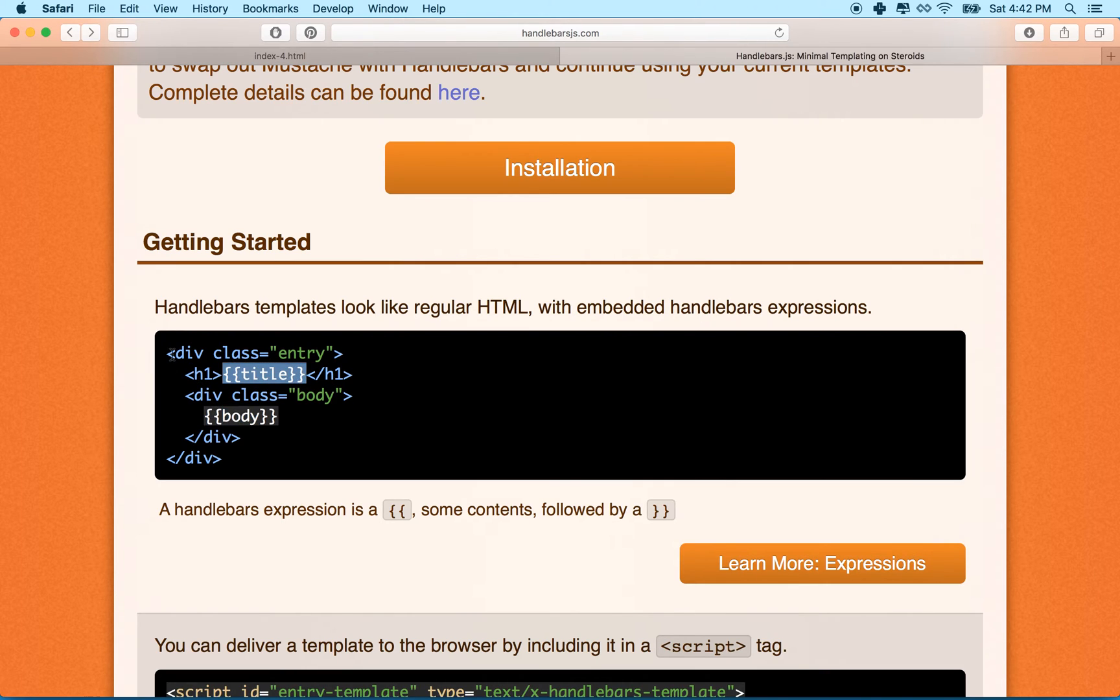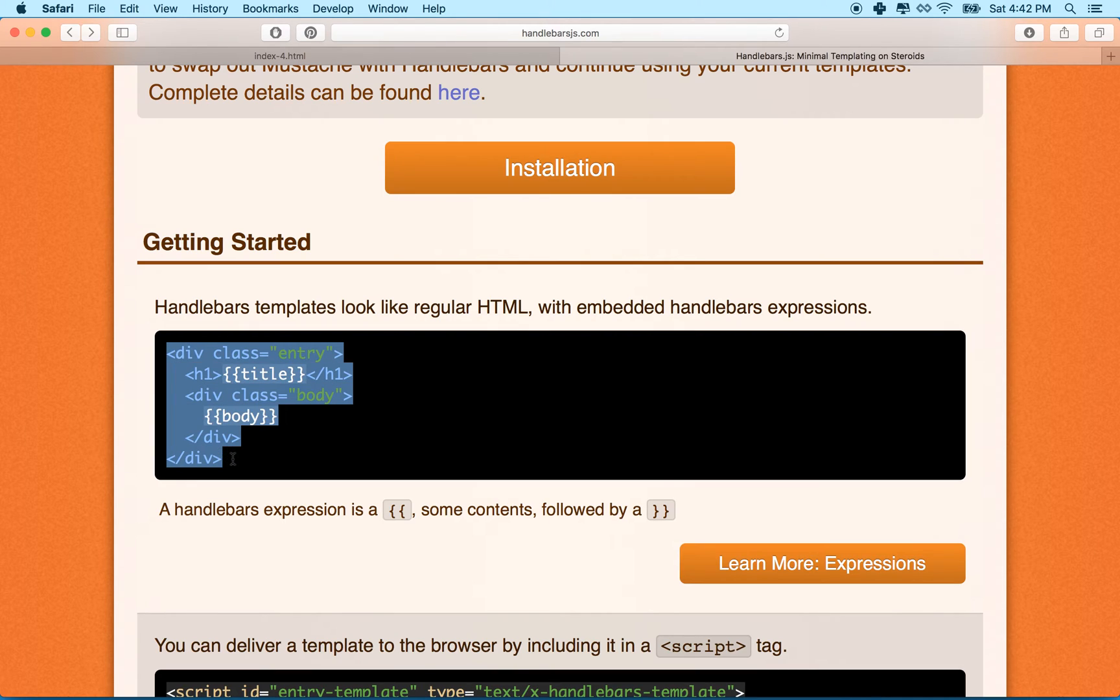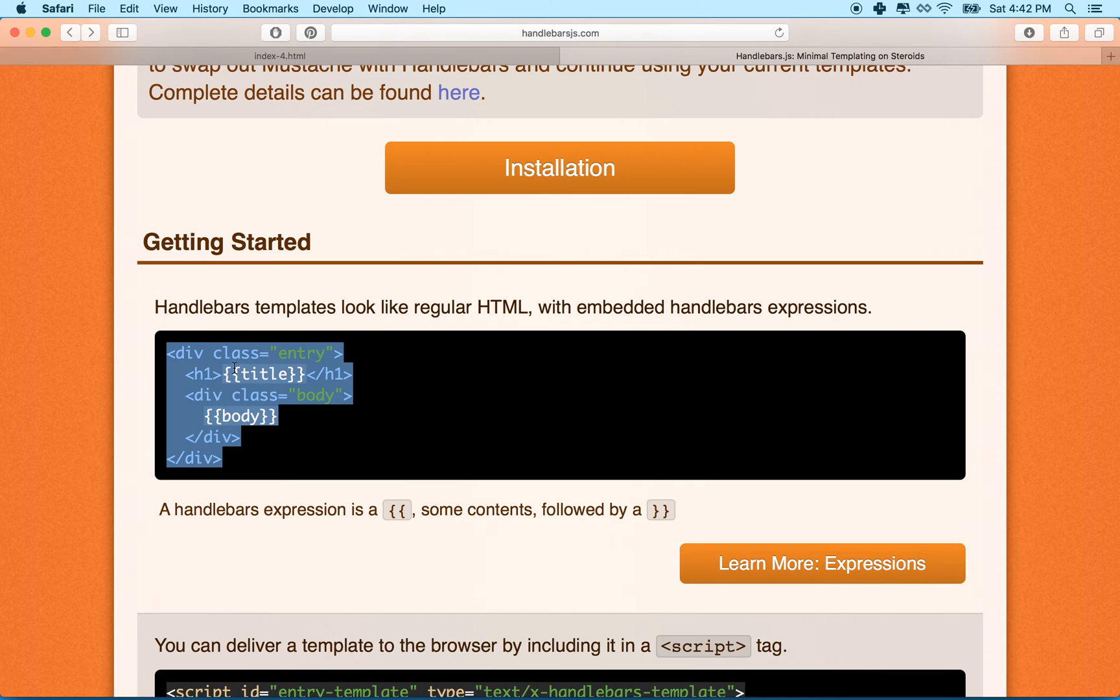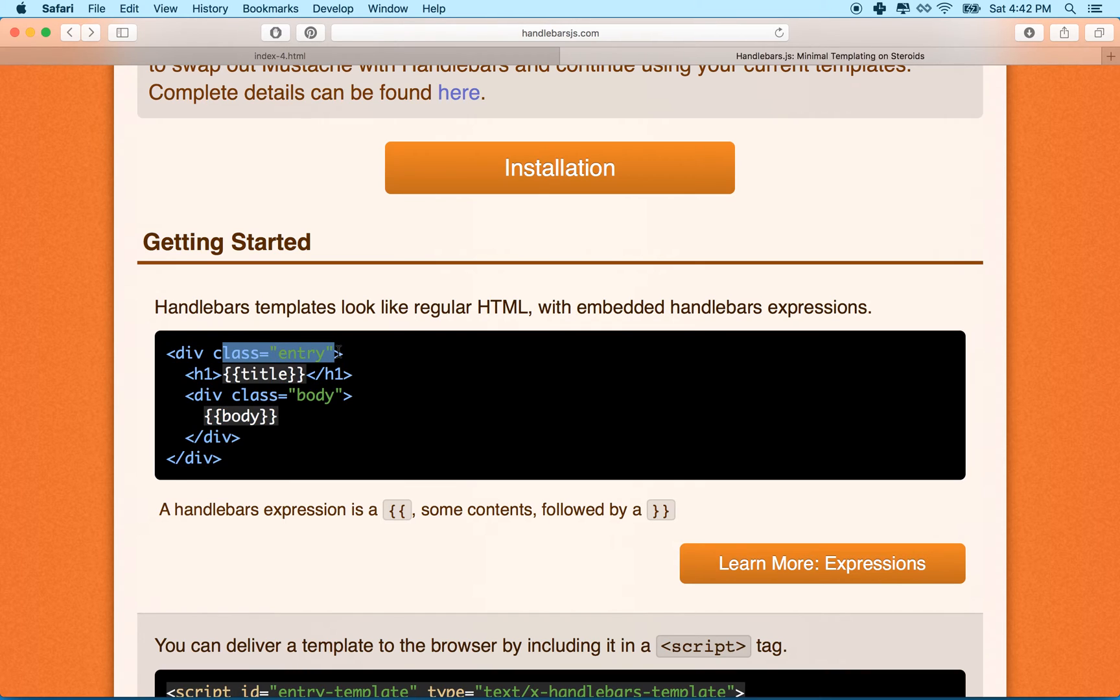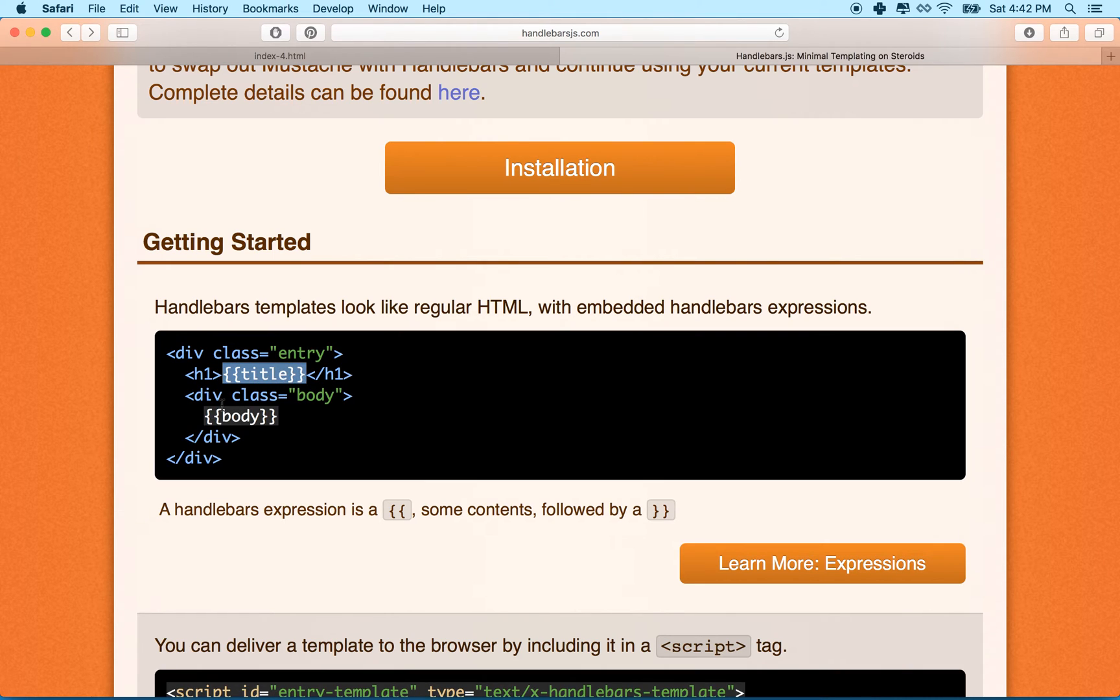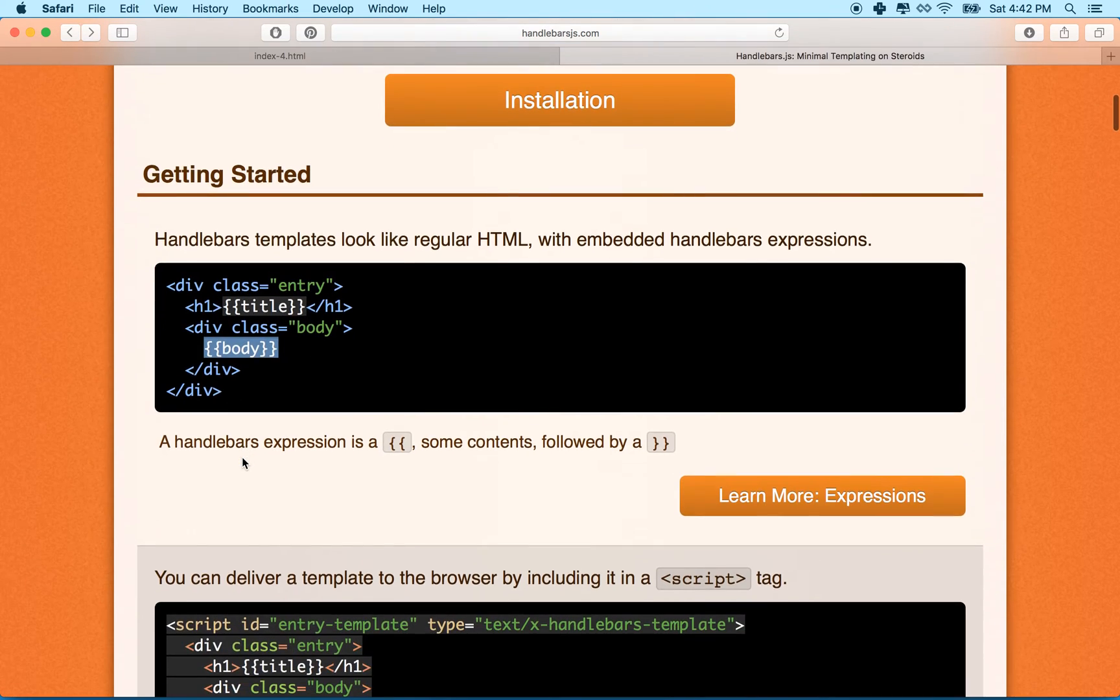So anywhere you want to insert some data or anywhere you have some element or piece of information that might change from one block to another, then you can use the handlebars. So essentially, what we're going to do is we're going to duplicate this block. This is our template. And then the template is going to include all the boilerplate stuff, but it's not going to include some content. And that content is going to be generated by the handlebars.